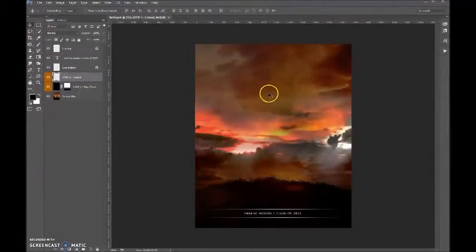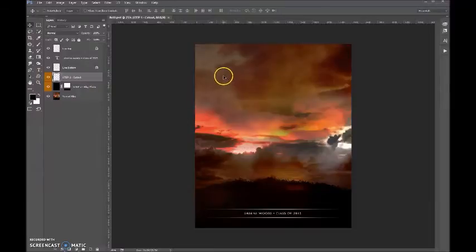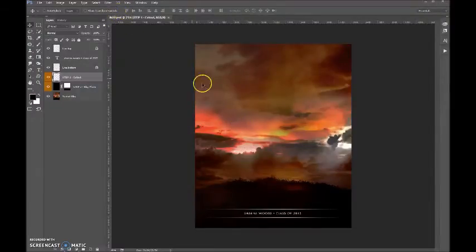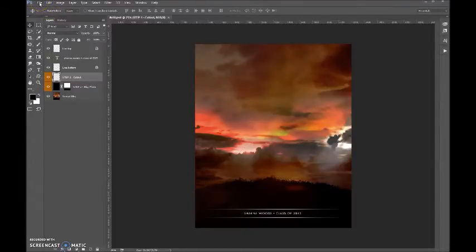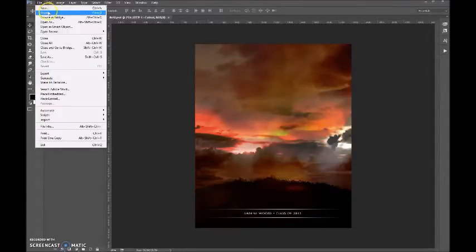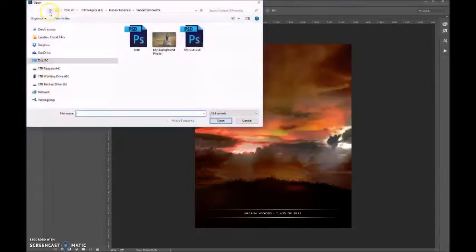Here's a tutorial on using our sunset silhouette backdrop. We're starting with the 8x10 backdrop, and we're going to open up the image that we want to silhouette. I've got one prepared here already.